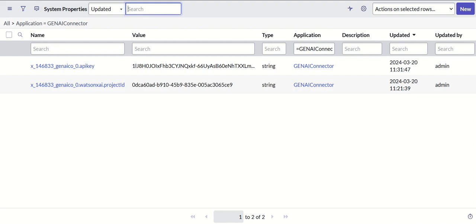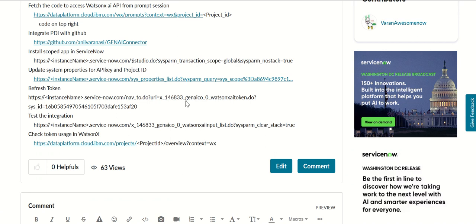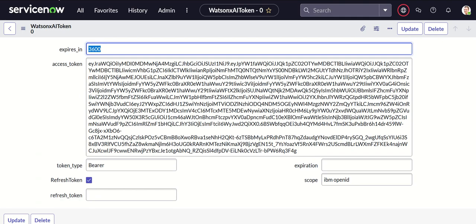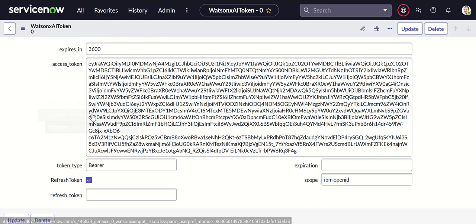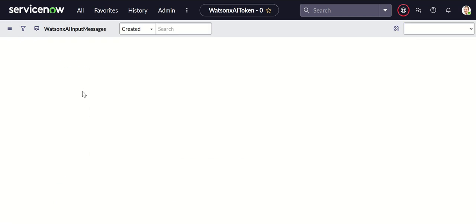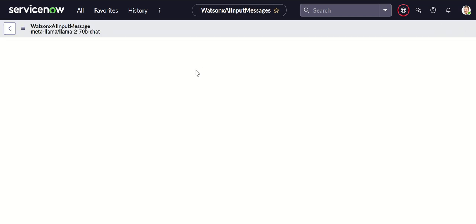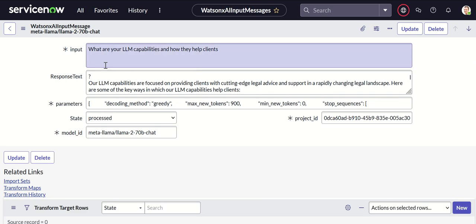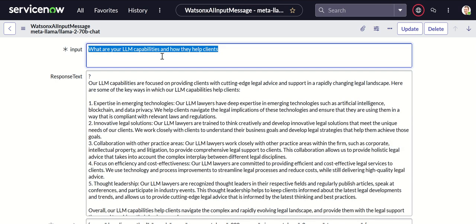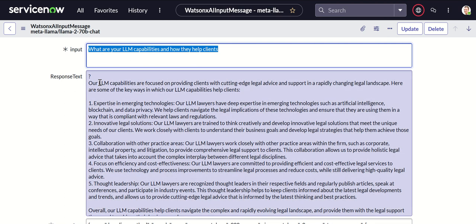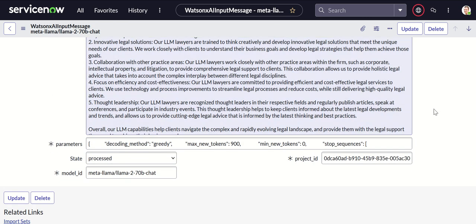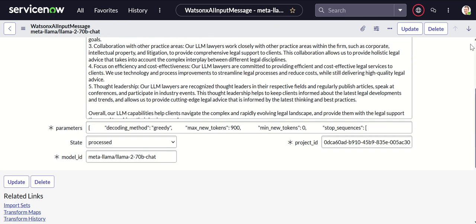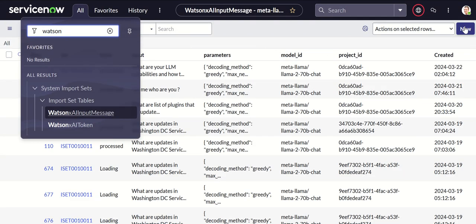That is about the refresh token part and once you refresh that the next step is to actually test the integration. For that you go to this page which is WatsonX AI input message. Here I have an example input where I'm asking what are your LLM capabilities and how they help clients. That's my input and the response says our LLM capabilities are focused on providing clients with cutting edge legal advice and so on. So basically this is the response we got from WatsonX. Now you can try one more example here so I go back to the list and I'll select new.